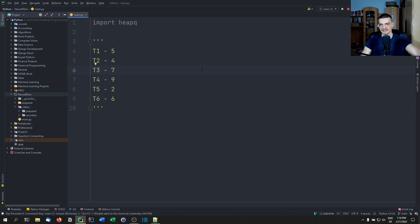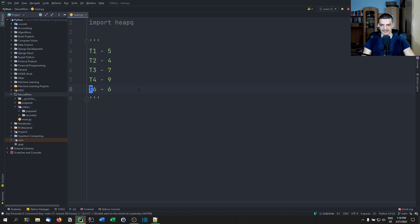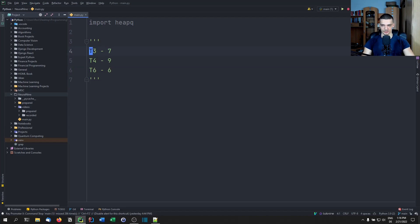A priority queue has all these elements, and when I say 'give me the next element,' I get this one here, then I process it — I take it out of the queue. And when I say next, I get this one here, and when I say next again, I get this one here, and so on and so forth.